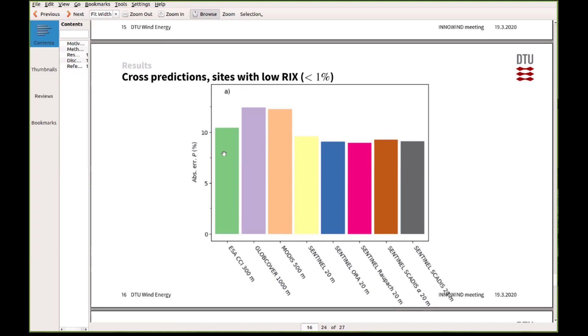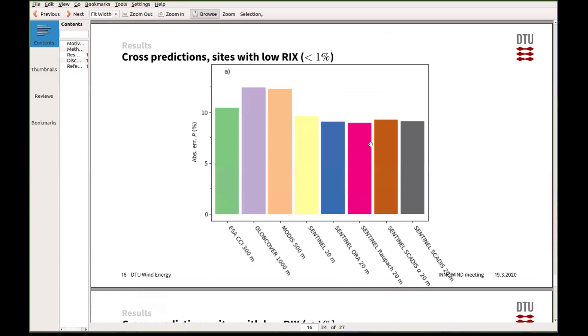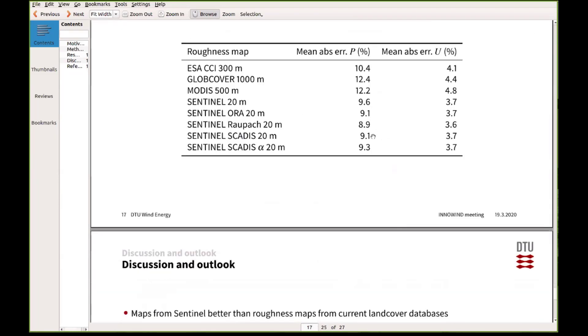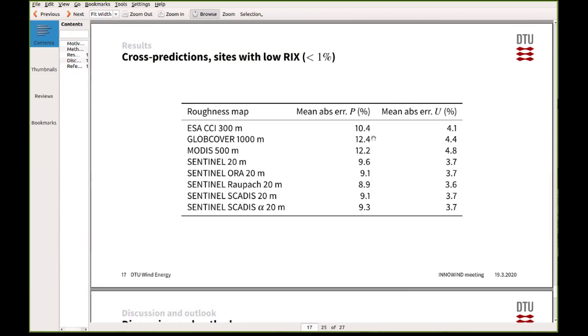And then the other important message from this figure is that actually what kind of description you use for your conversion of tree height and leaf area index to roughness length and displacement height, it's not super sensitive to that. Although it seems like for most of the sites, the Raupach model gave the lowest errors.